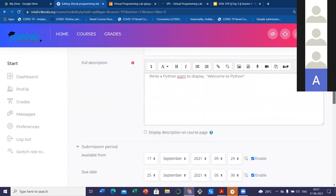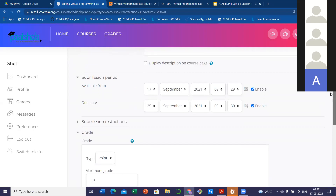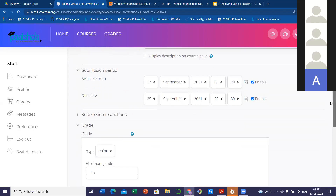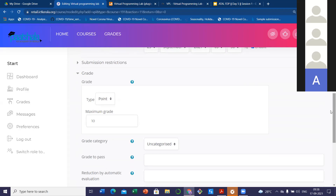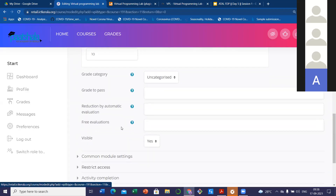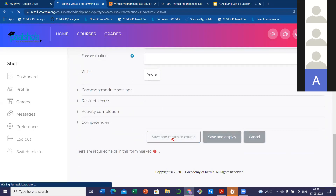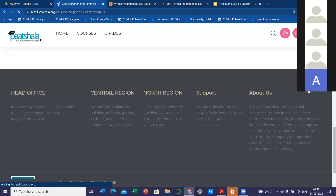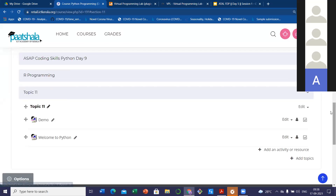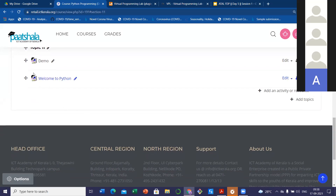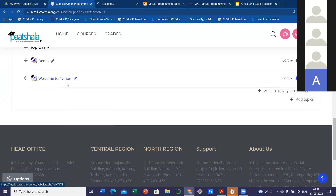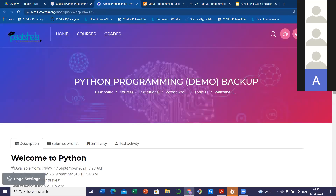The other thing you can set is restrict access. I think we already discussed how to restrict access — if you want to make it available for a particular group of students, you can use the restrict access method. This is the main things we have to set: the name, description, the availability from, the submission period, and the grade settings. Now I can see the run option and the evaluation option are enabled. Second, you have to change the execution option from the page settings. We have to set whether the student has the ability to run, evaluate, or automatically grade their program.